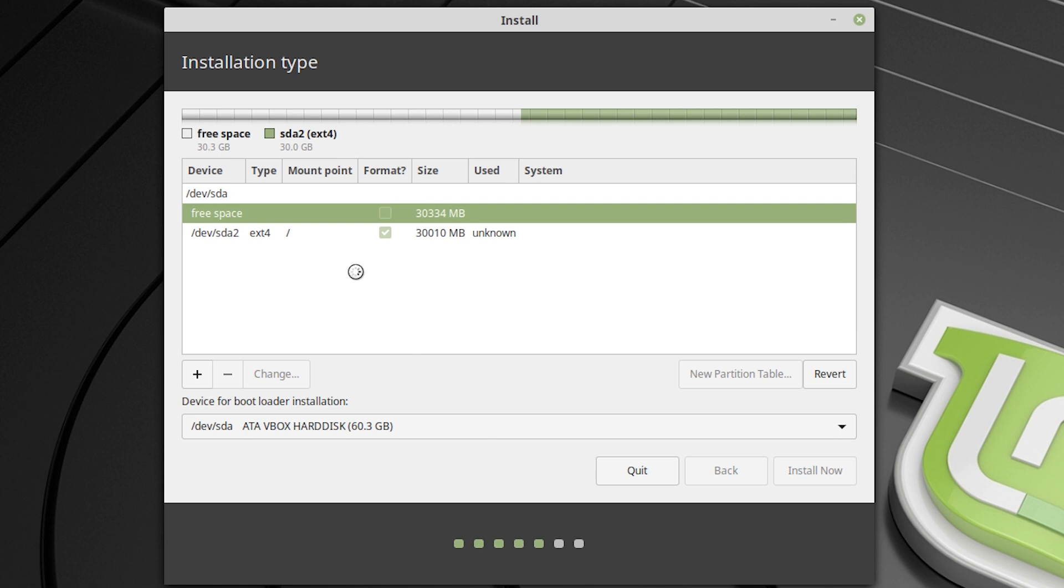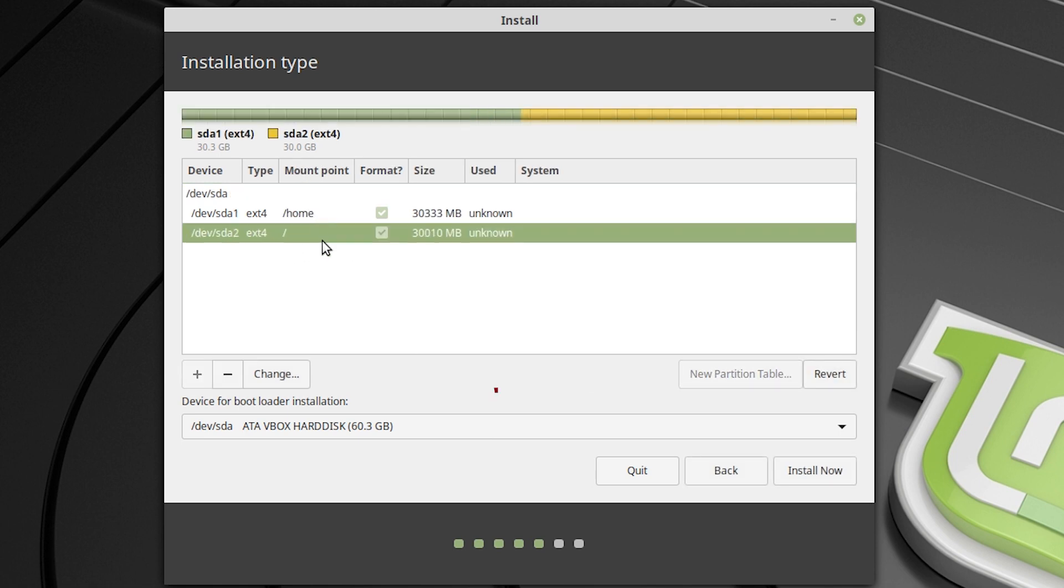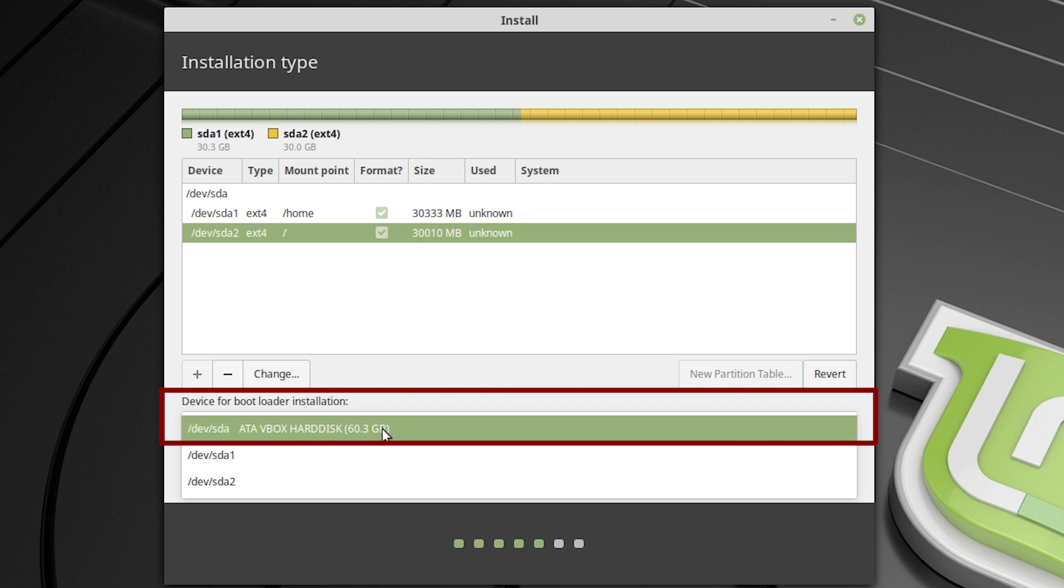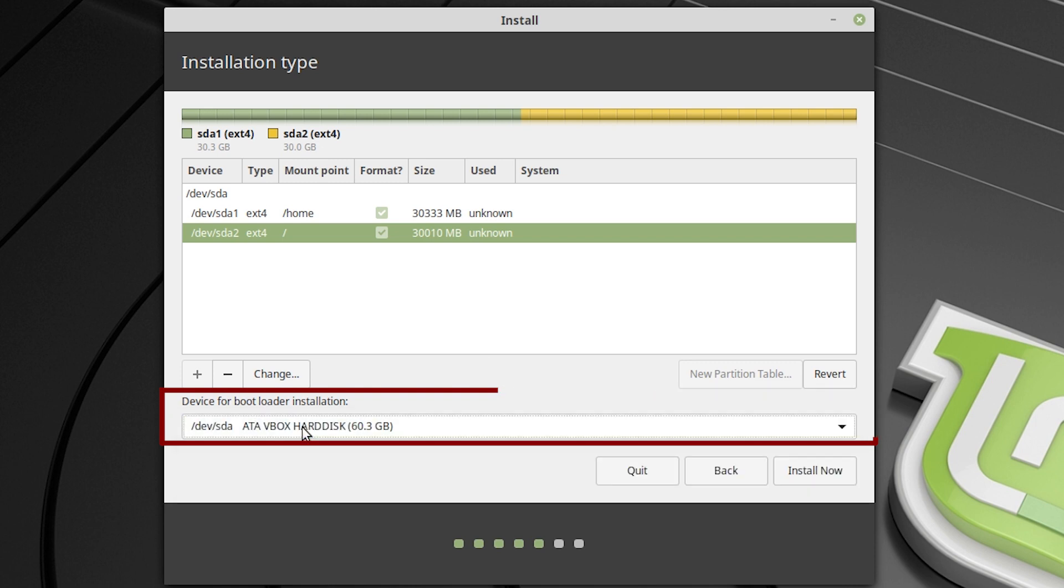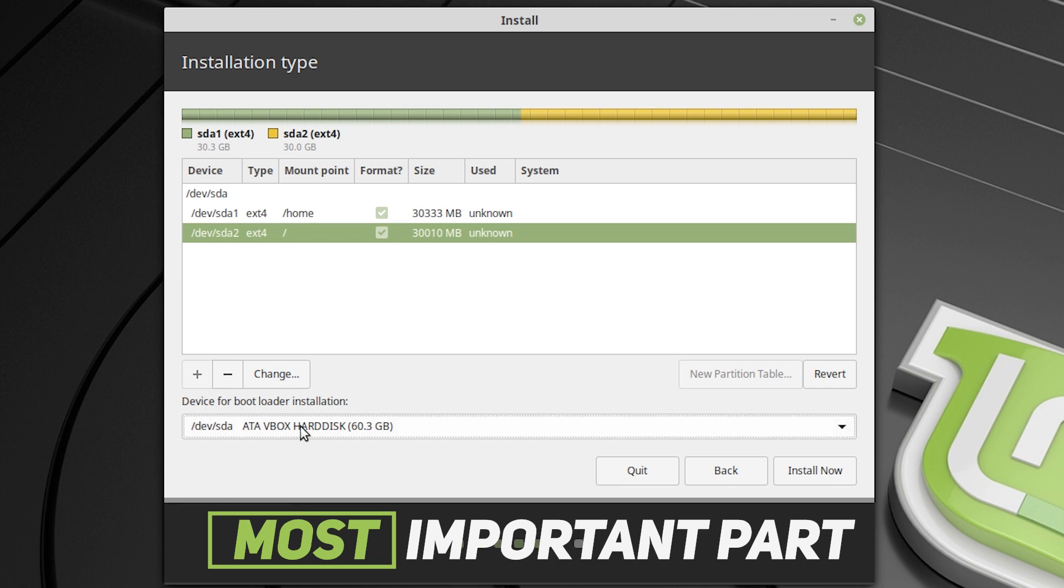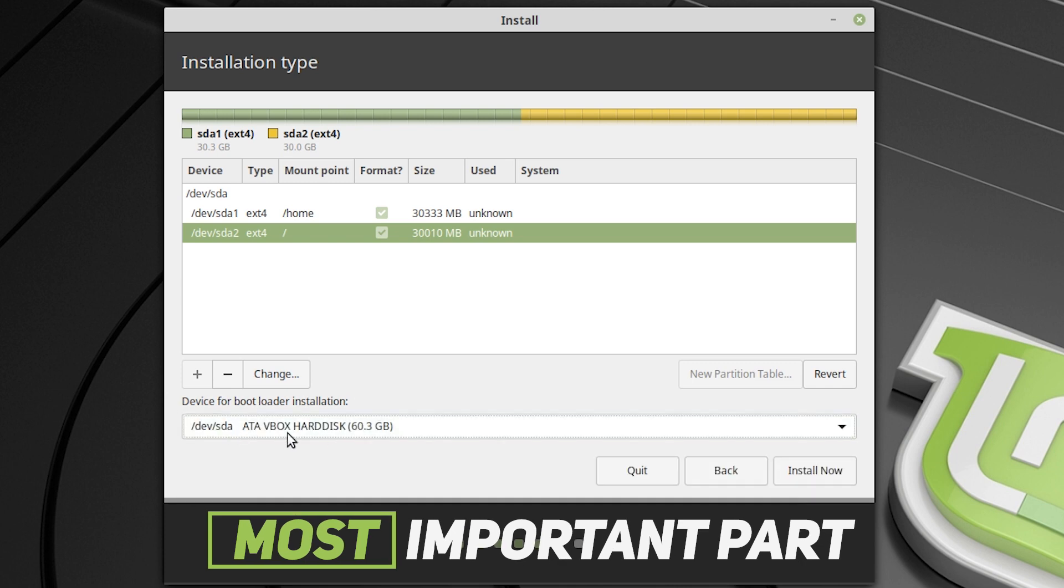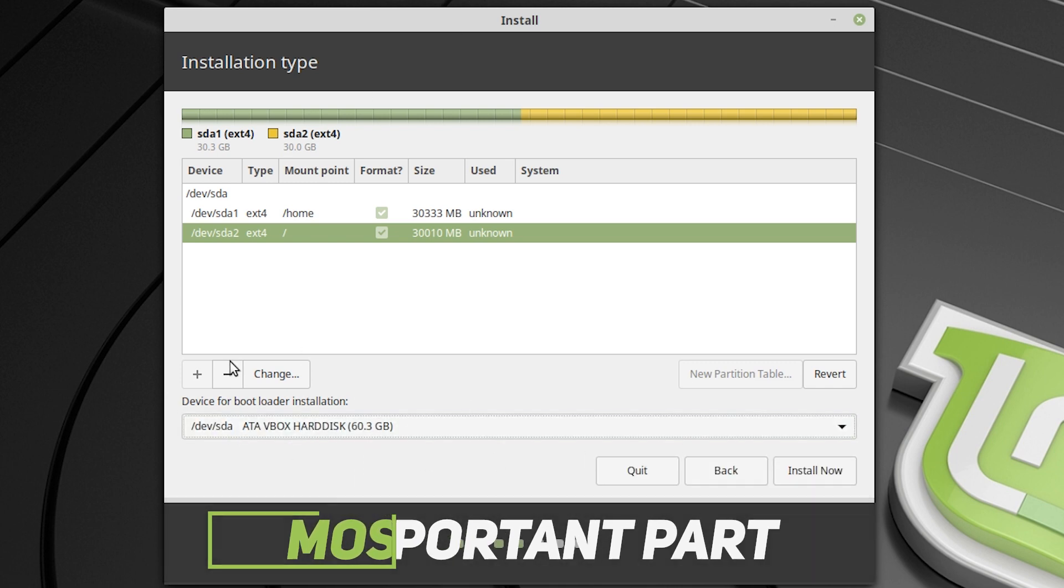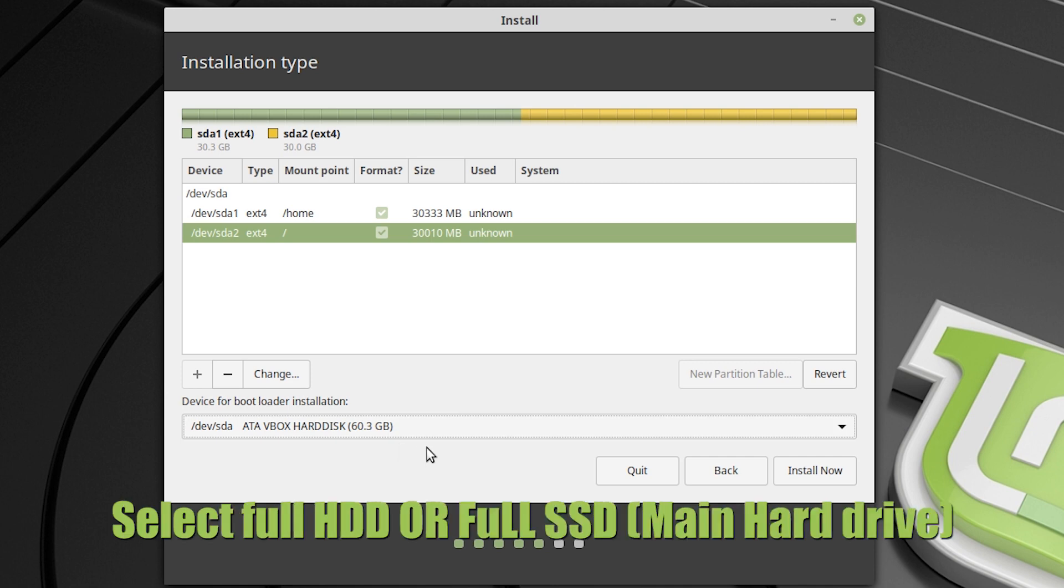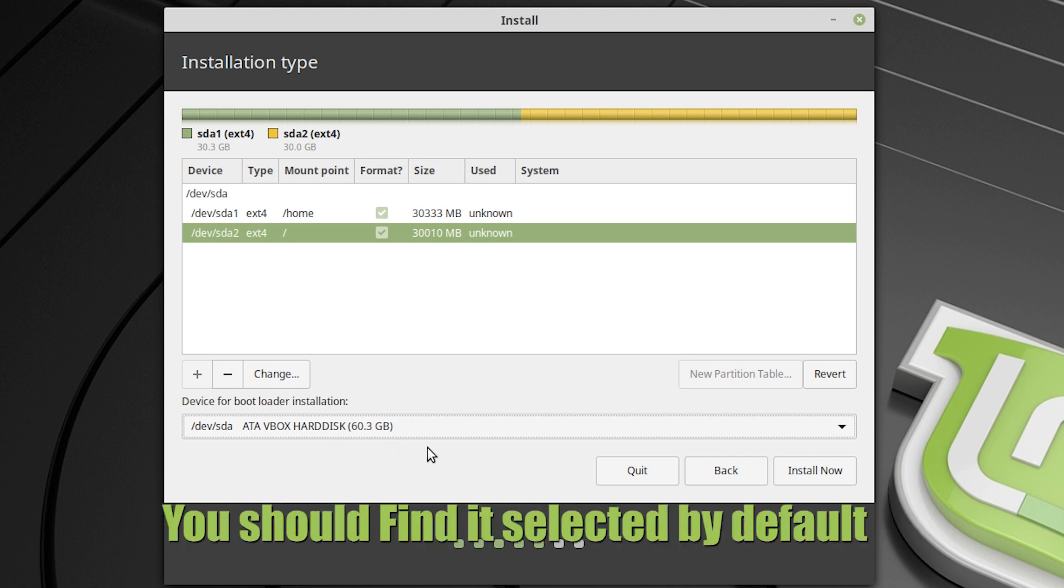So here you can see that we have our root and we have our home. Now the step is you need to select the device for bootloader installation. And from here, you have to select the full hard drive location. It's your full hard drive. Like if your hard drive is 1 TB, then it should be 1 TB. If you are using 2 hard drives, like 1 HDD and 1 SSD, then you have to select your SSD here, full SSD, not any drive. So after selecting that, you can install. We can install now. Just hit the install button.